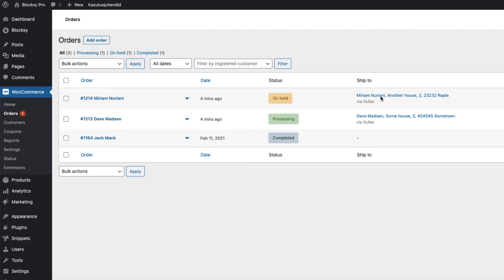By default, WooCommerce doesn't have any advanced exporting options. It has some limited options, but for advanced users it's not enough. Therefore today I'm going to show you how you can export all the WooCommerce orders data.